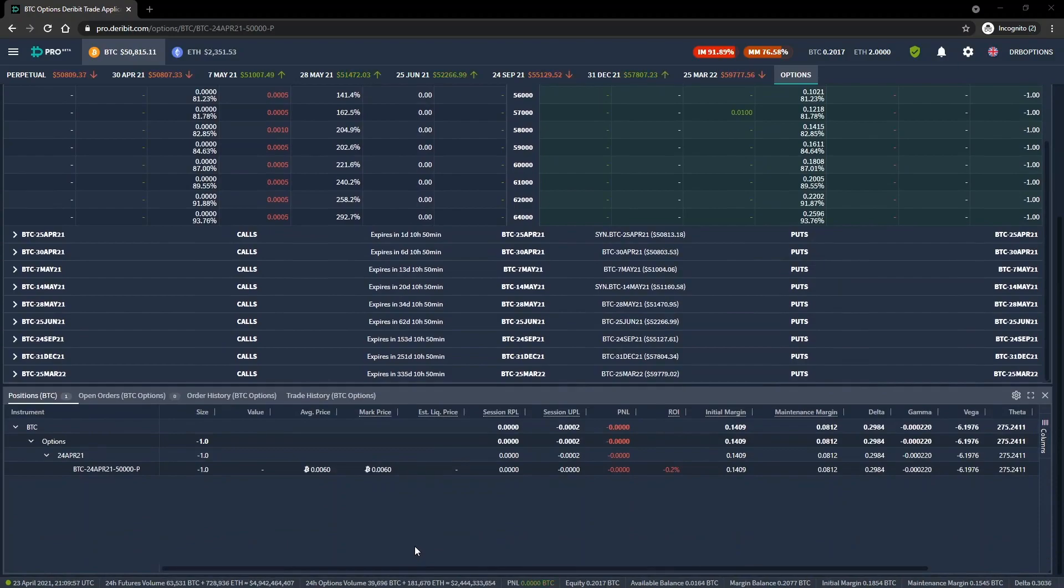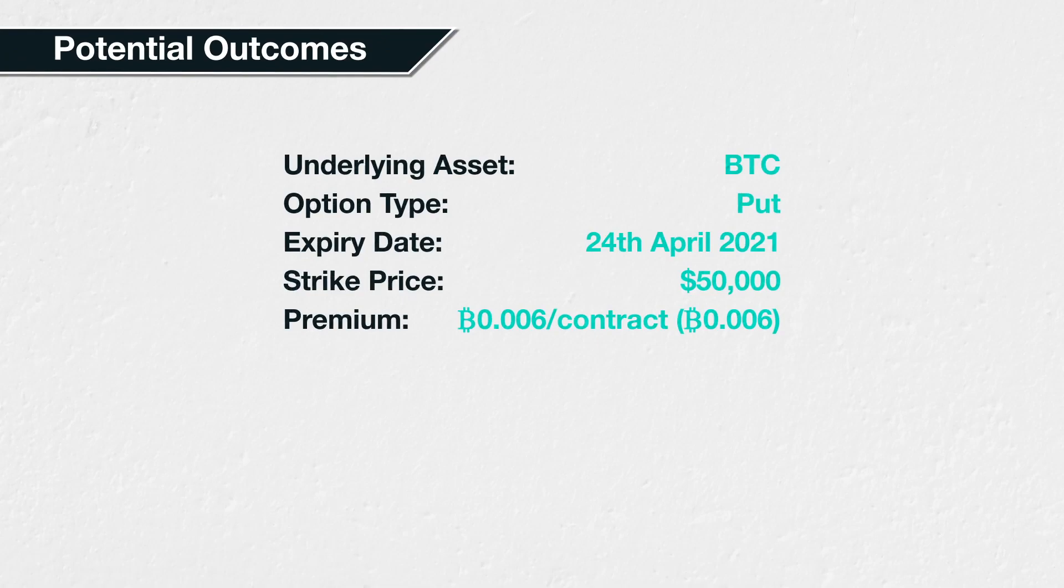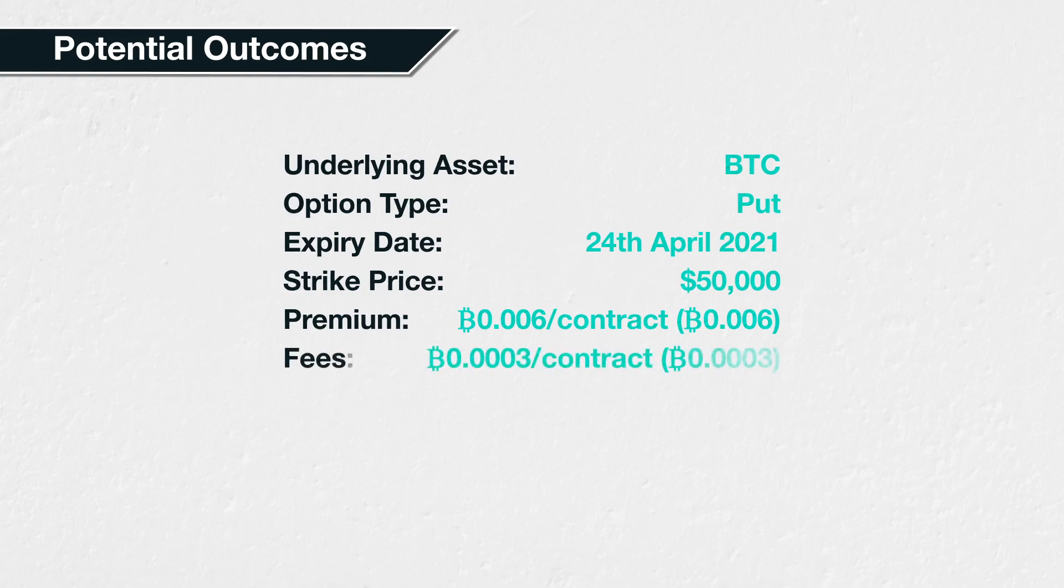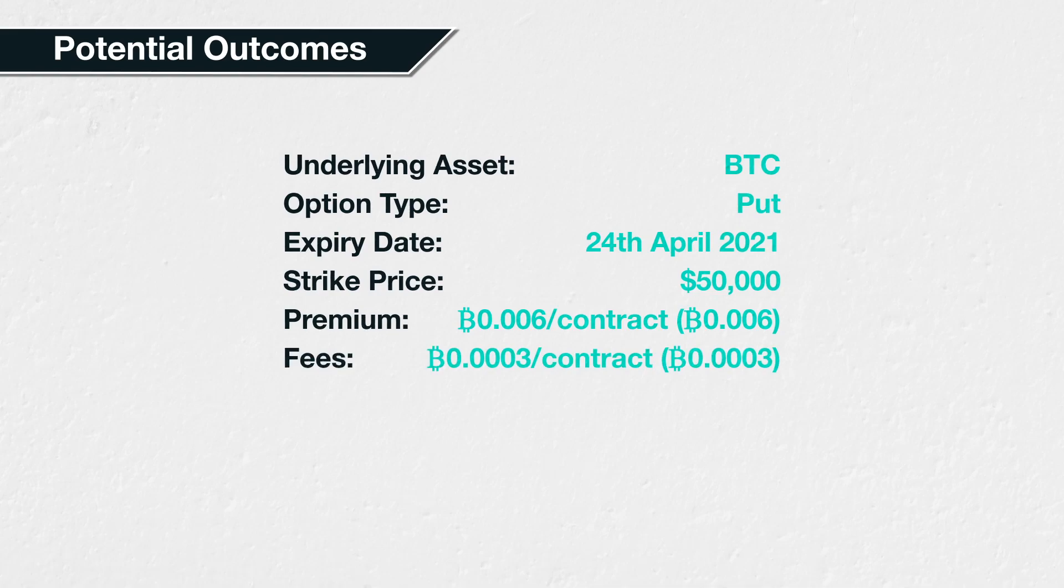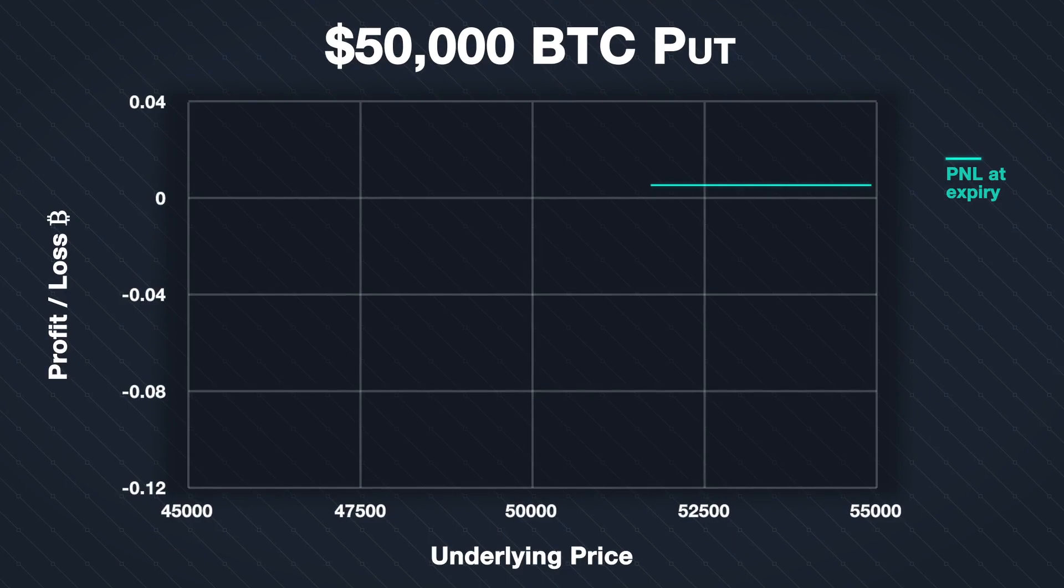Even though we are going to close this option early, let's take a quick look at the P&L chart for this option if we were to hold until expiry. We have all the option parameters I just mentioned. The underlying asset is Bitcoin, the option type is put, the expiry date is the 24th of April 2021, the strike price is $50,000, and the option price or premium is 0.006 Bitcoin per contract. The fee was also 0.0003 Bitcoin per contract, so we will use 0.0057 Bitcoin as the total collected.